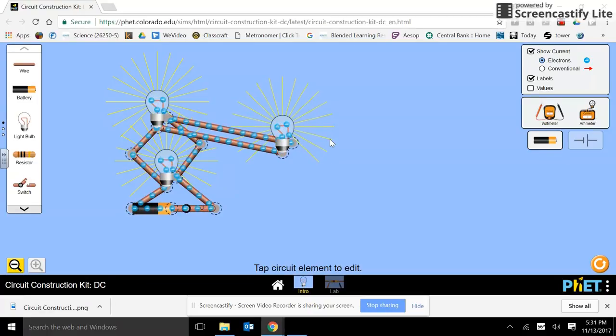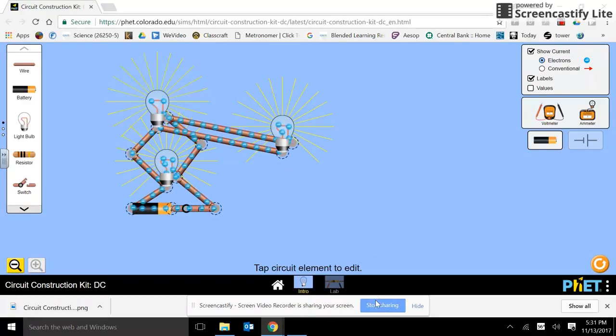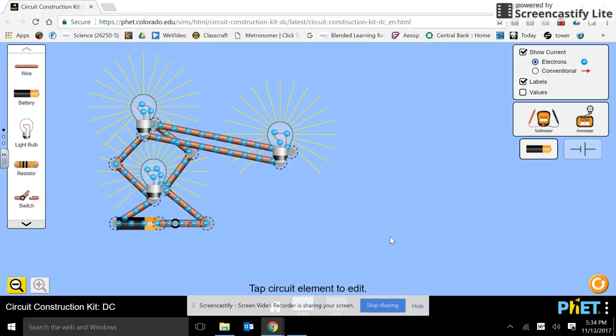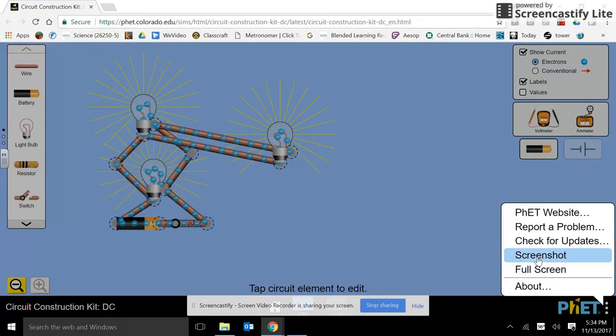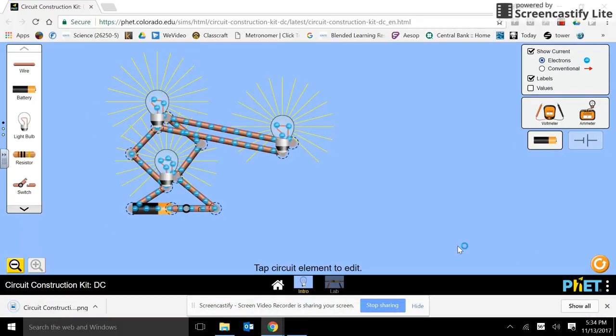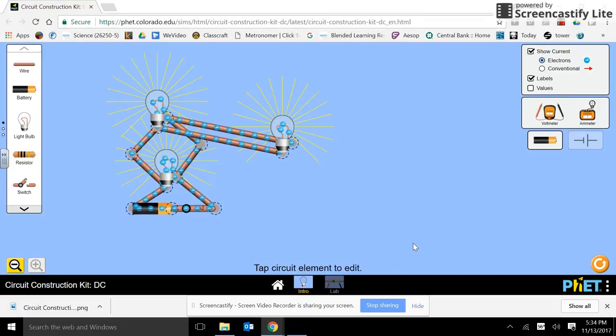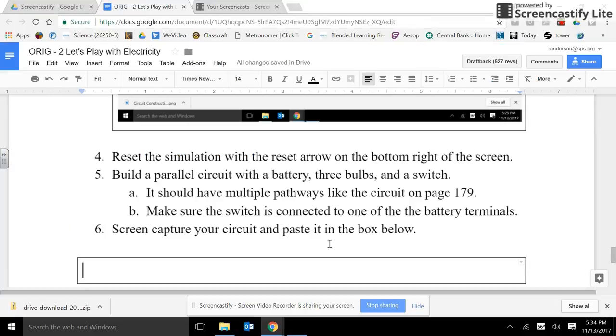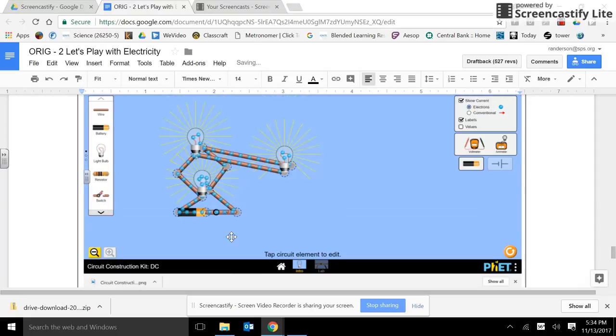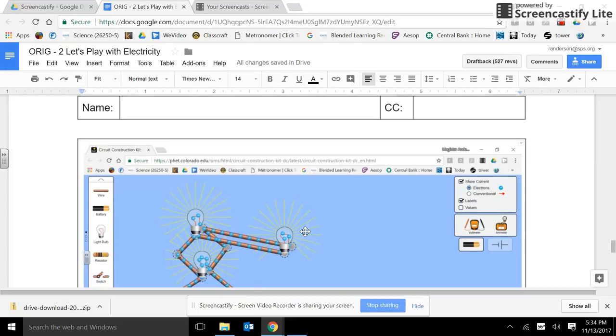So, I'm going to take a screen capture of this and put it on the sheet also. Now that I've completed a parallel circuit, I need to take a screen capture. Three dots. Screenshot. And I'll go over to the worksheet. Control-V. And there it is in the assignment.